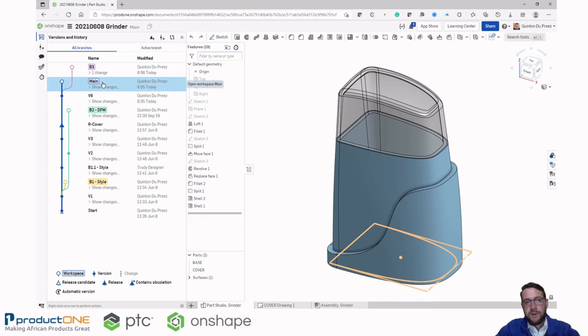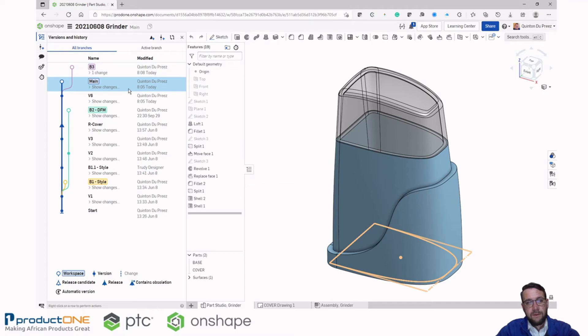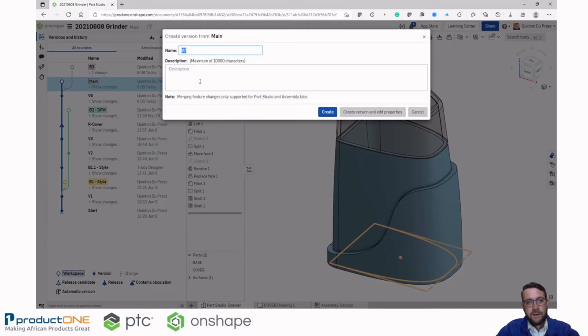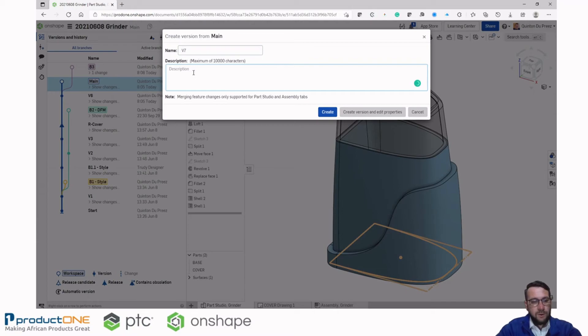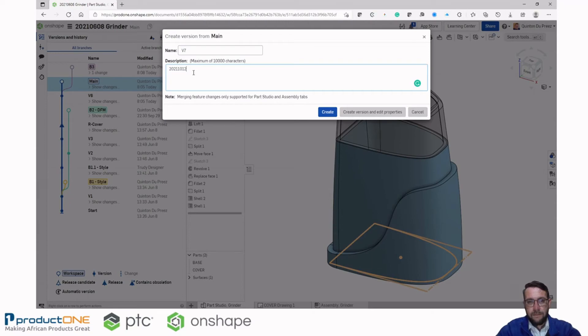Now I want to merge these changes back into the main branch. Let's create a new version 7 here. And let's give it today's date. And hit create.